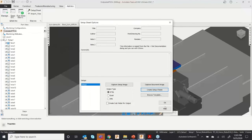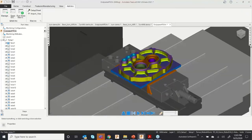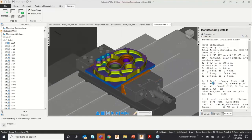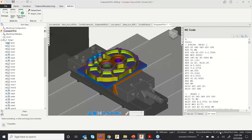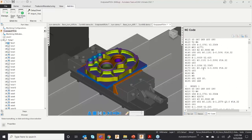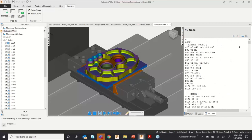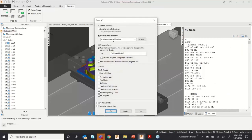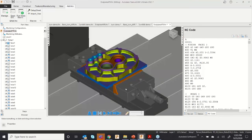You can also view the NC program — according to the post processor, all NC programs are listed on the right-hand side. If you need to save it, select 'Save the NC Program' and it will be generated. This is the whole process inside FeatureCAM, whether you're doing turn-mill, turning, or milling.